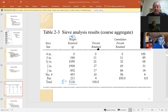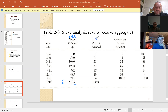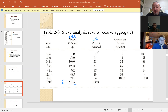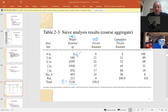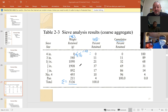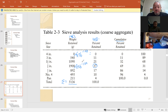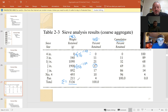Now let's look at percent retained — there's individual and cumulative. Individual percent retained: we take this number divided by the total (5,136) times 100. So for the four-inch sieve, it's zero divided by 5,136 times 100, which gives us zero. For the three-quarter inch, it's 1,908 divided by 5,136 times 100. For the pan, it's 211 divided by 5,136 times 100, which equals about 4%.